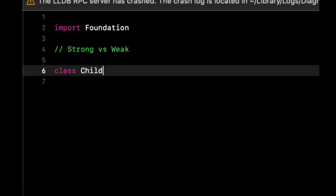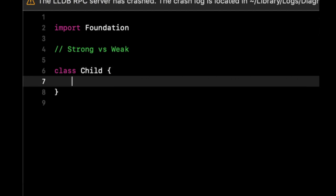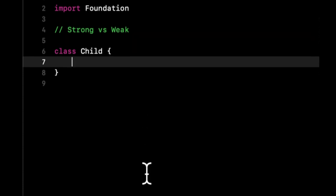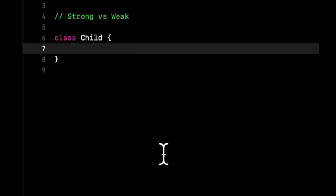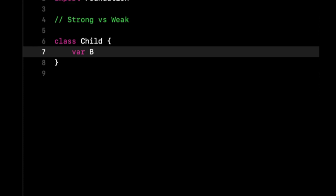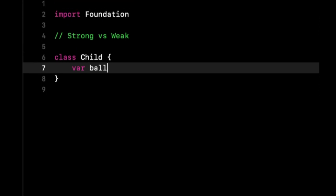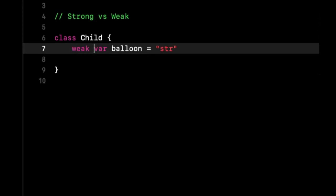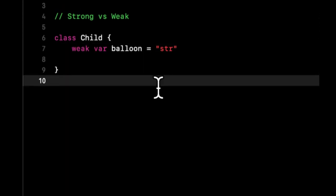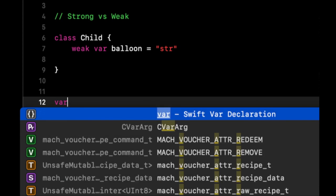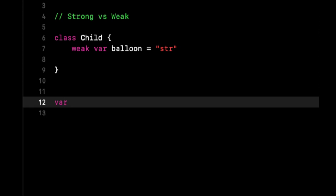Okay, so let's actually see an example of this. So if we have a class called Child, similar to our story, and we have a variable in here called balloon, let's say it's a string.